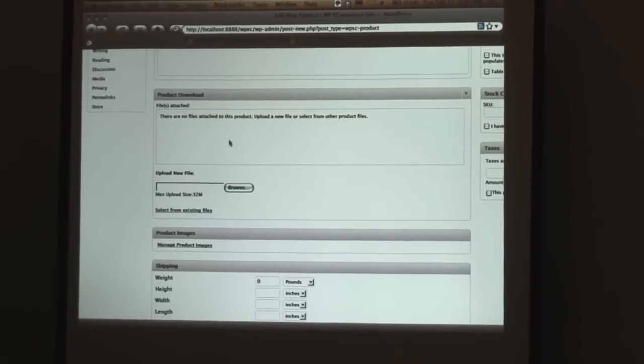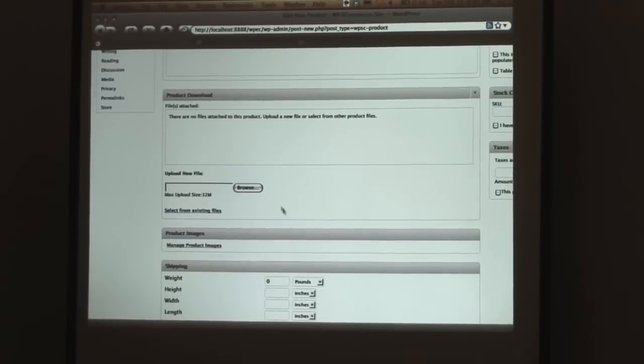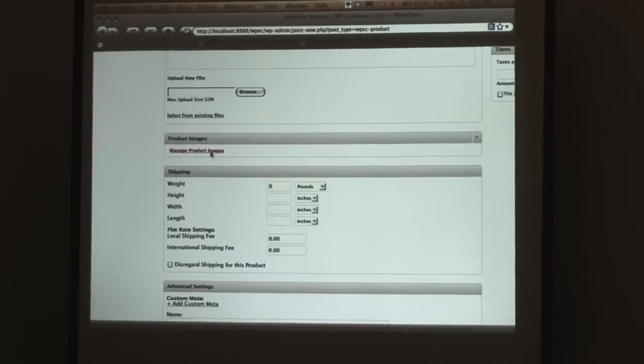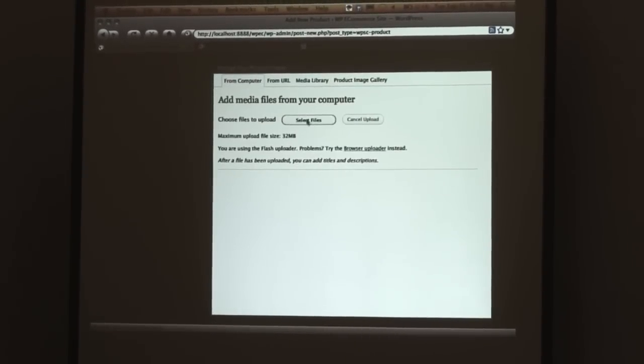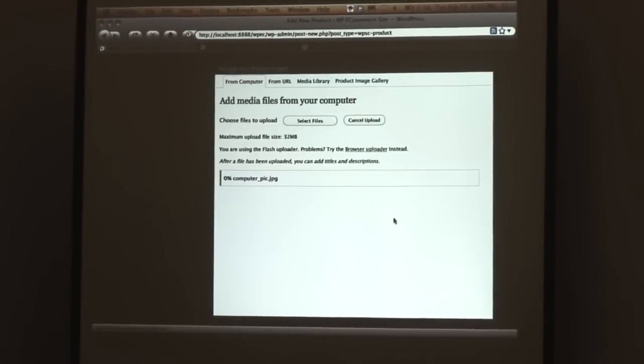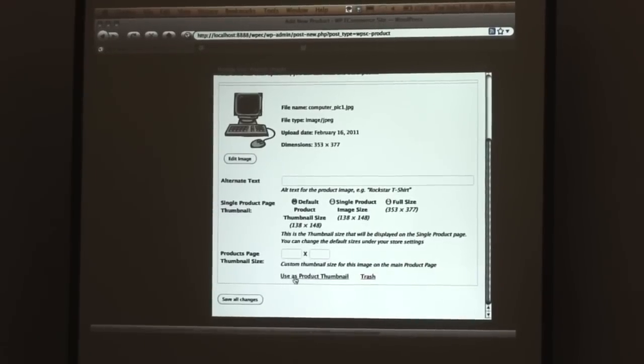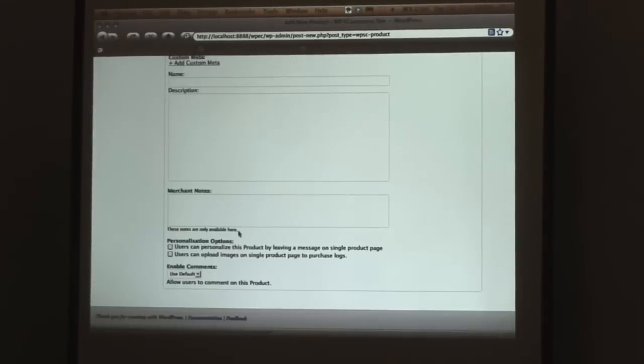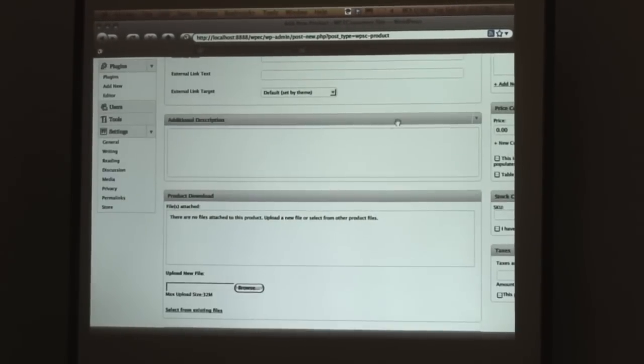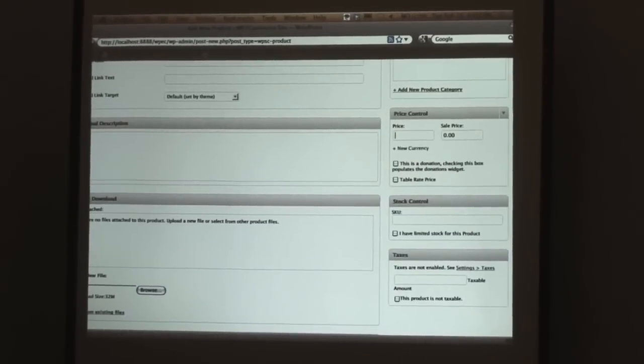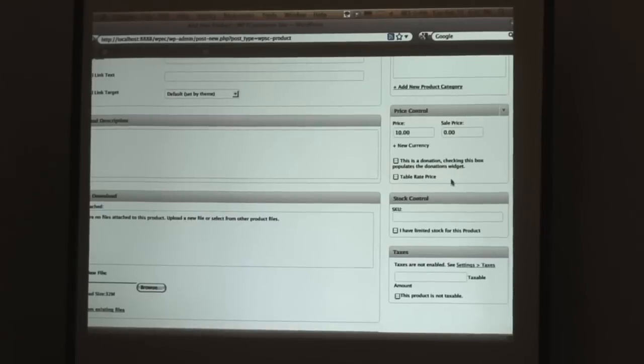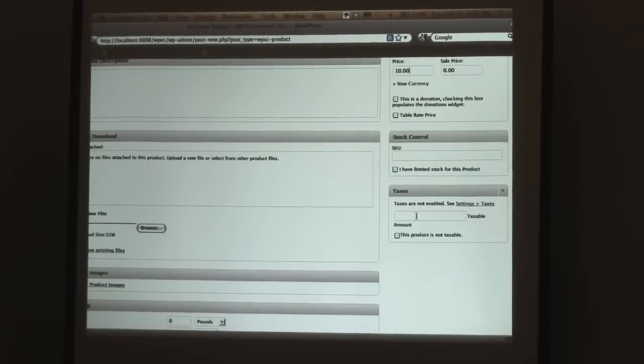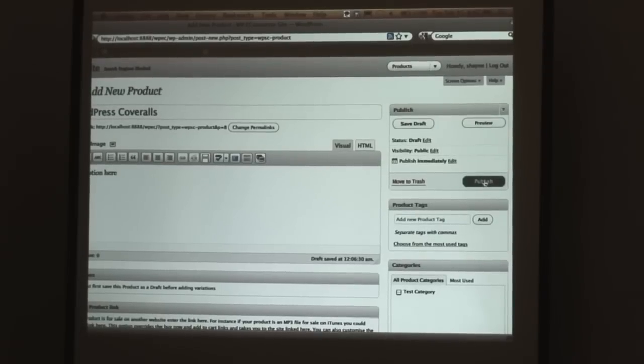If we have an off-site product link, like say we have a product like on an eBay store or something like that we want to sell, we can put a link here. So it's going to show our product on our site, but when we click on it, it will go over to our eBay store to let the person buy it. Product download. If we have a downloadable file, MP3, PDF, whatever, we can attach that here to the product. We can set product images. I'm going to go ahead and put an image in. This uses the media uploader from WordPress. I've got a really cool computer that I want to sell. It's going to upload the image. And down here I'm going to say use this product thumbnail.